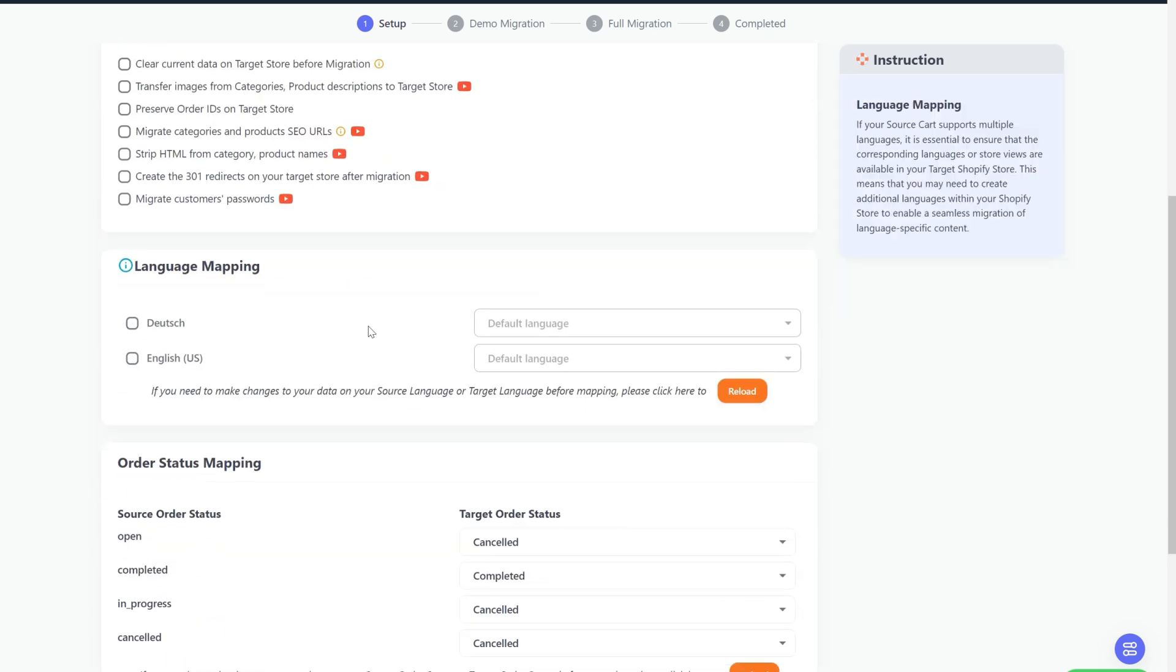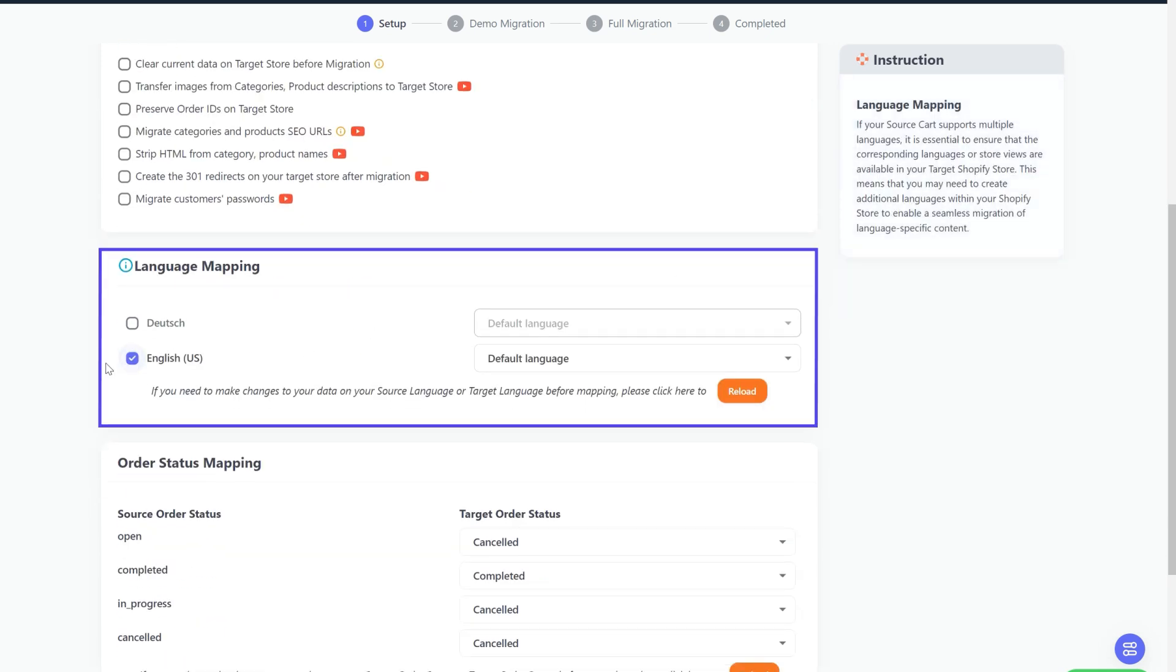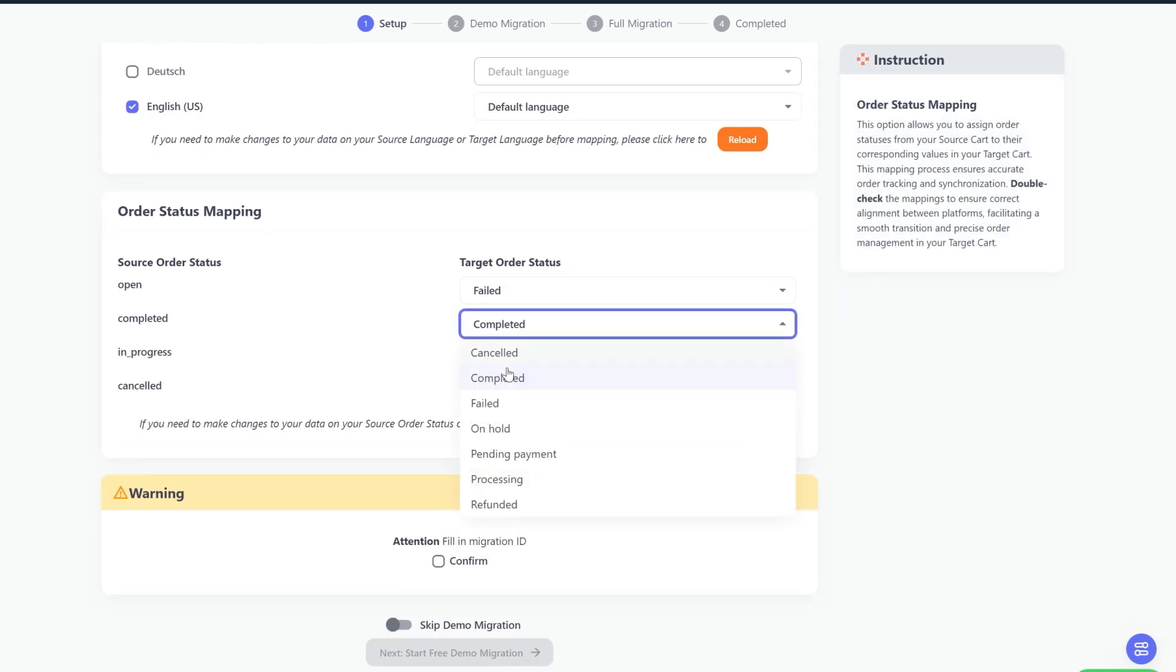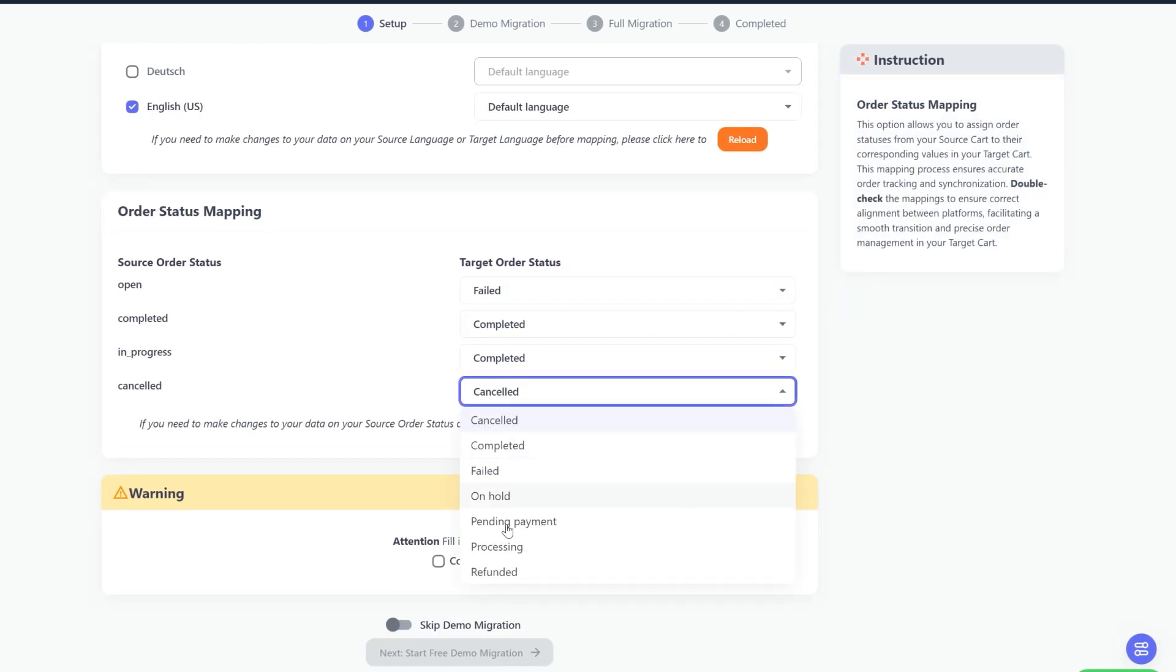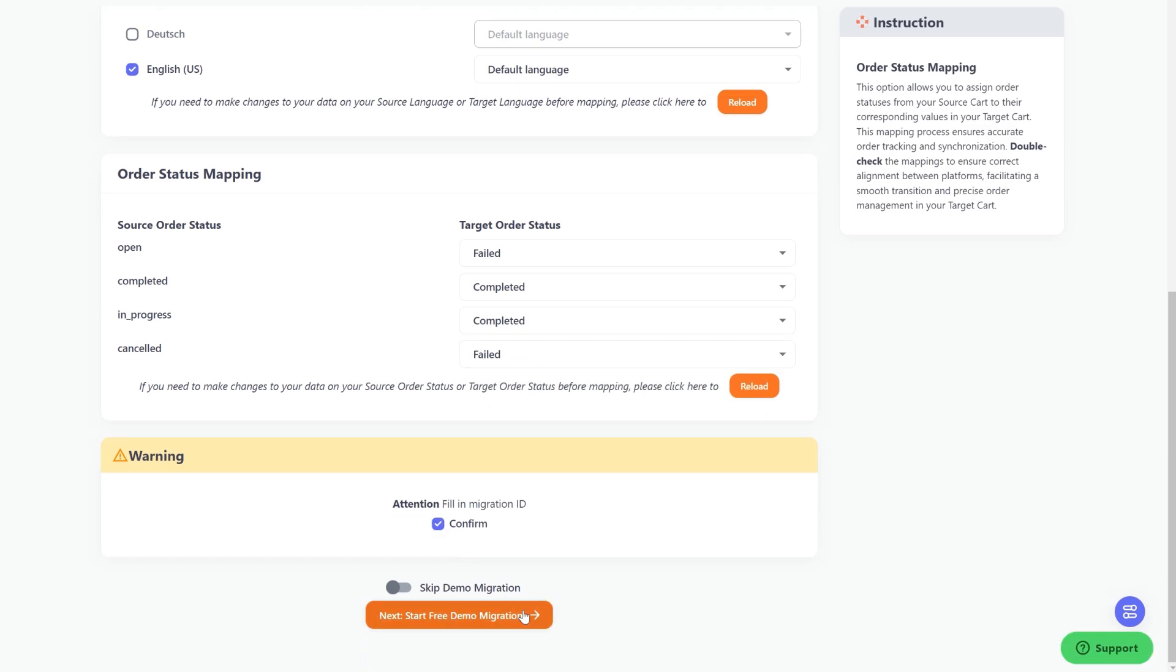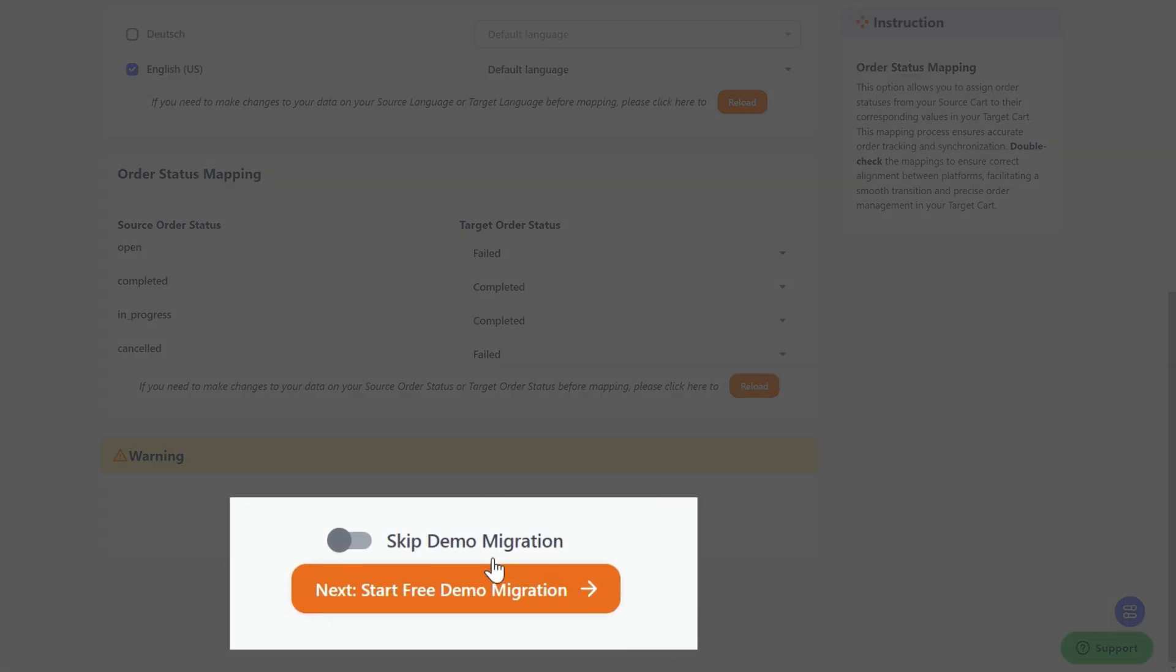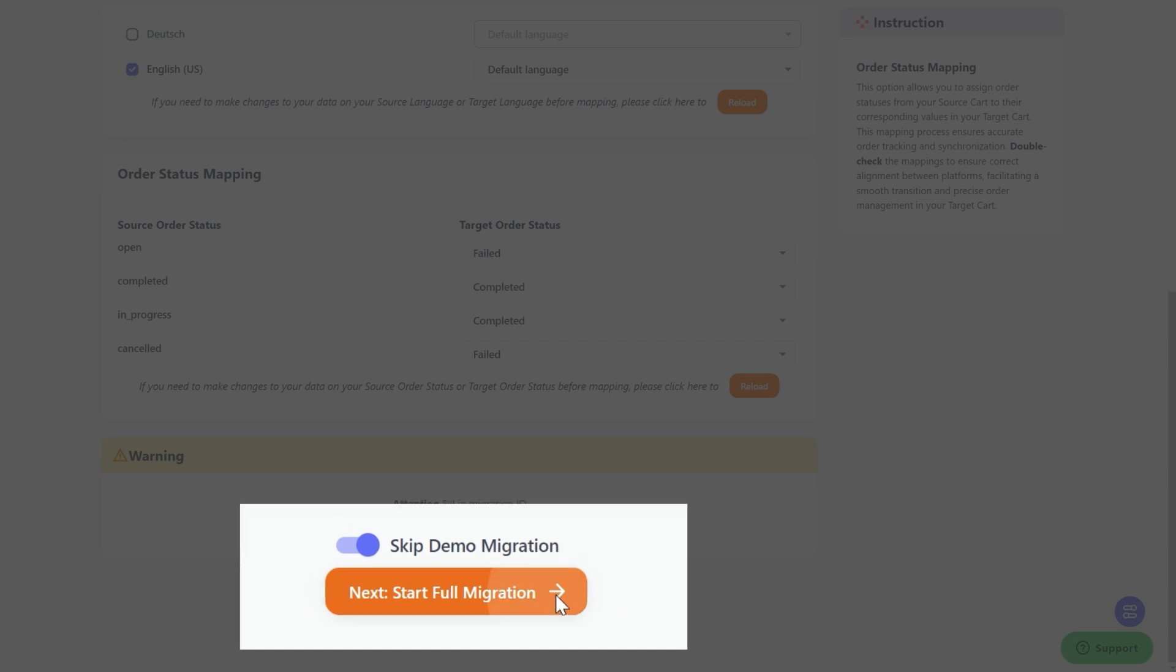Next, you can map your language and order status in this section so that they will display correspondingly on your target store. When finished, you can select Next, Start Free Demo Migration, or skip straight to the full migration process by ticking the checkbox here.